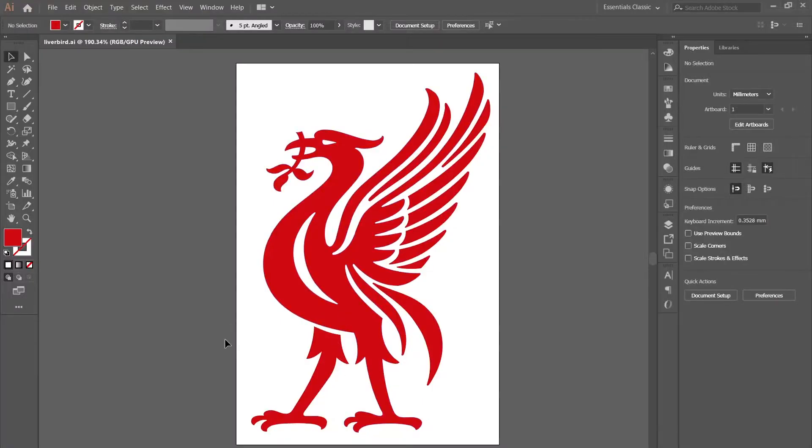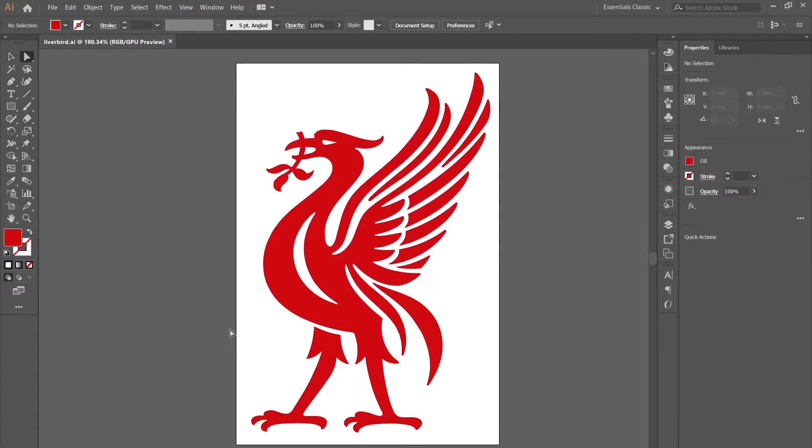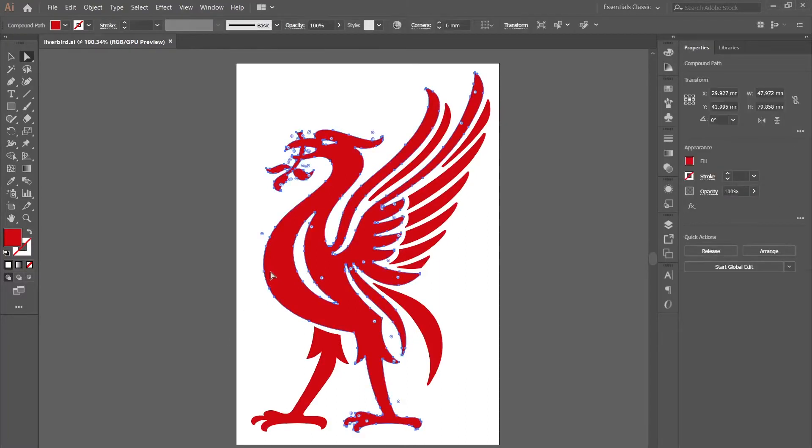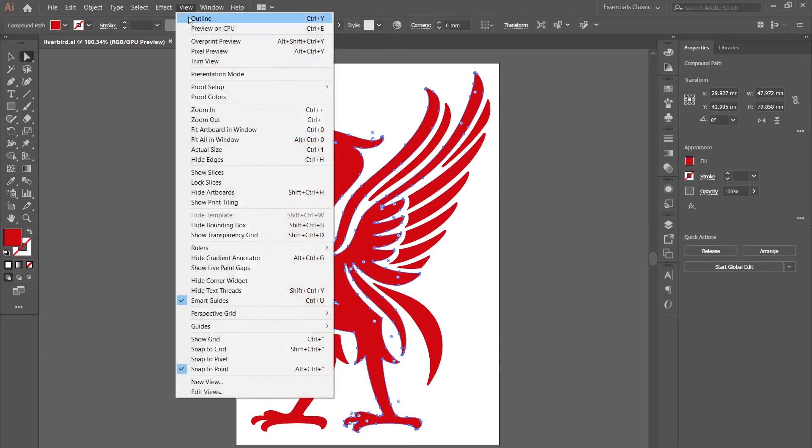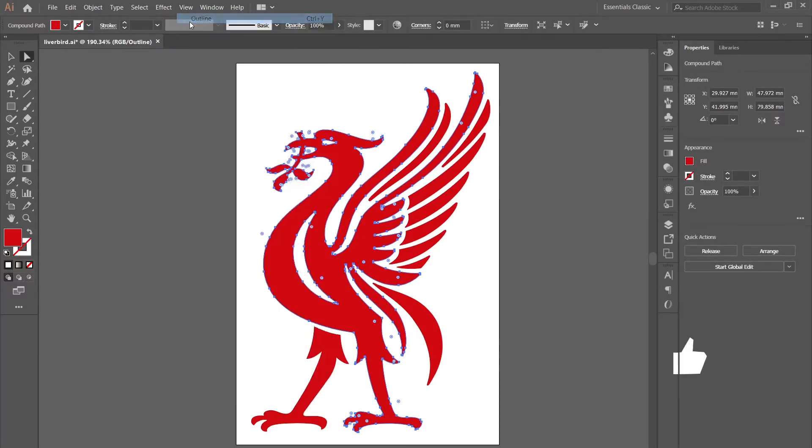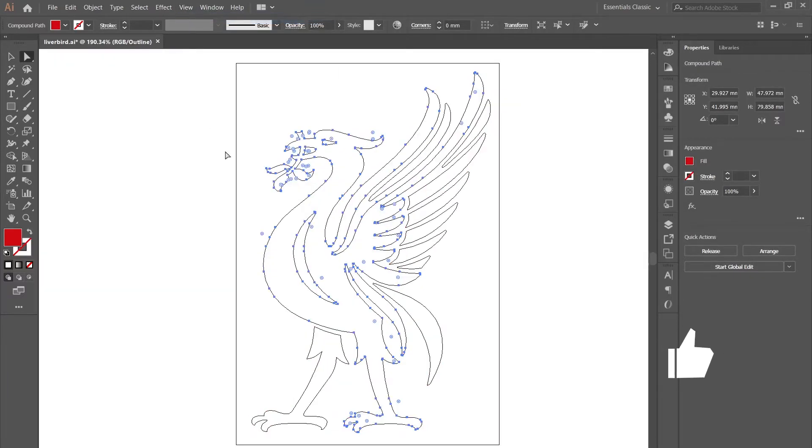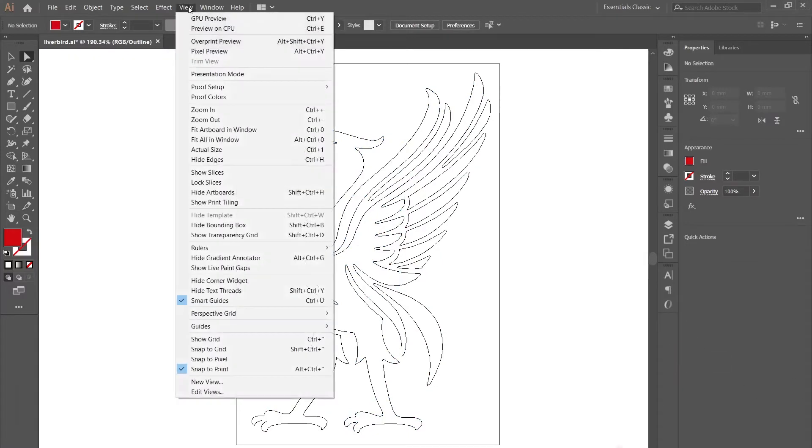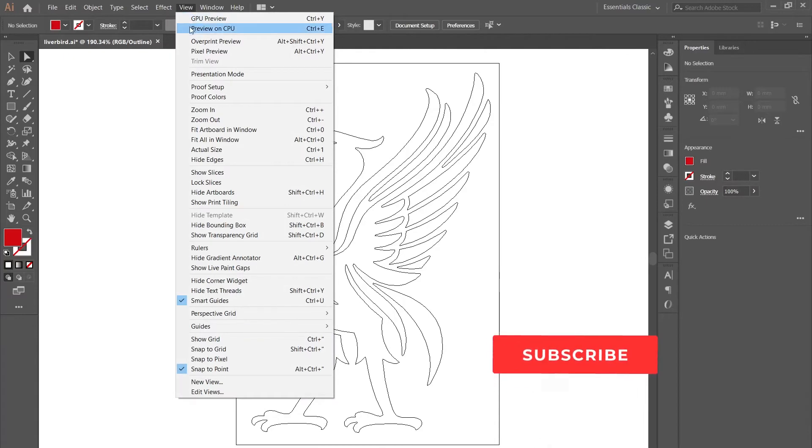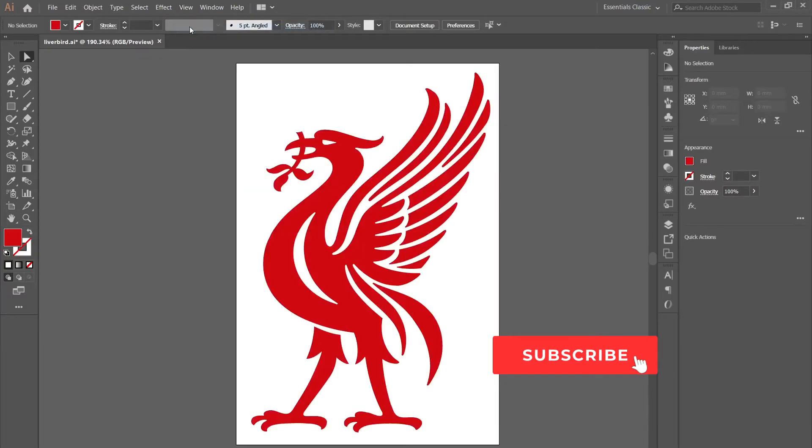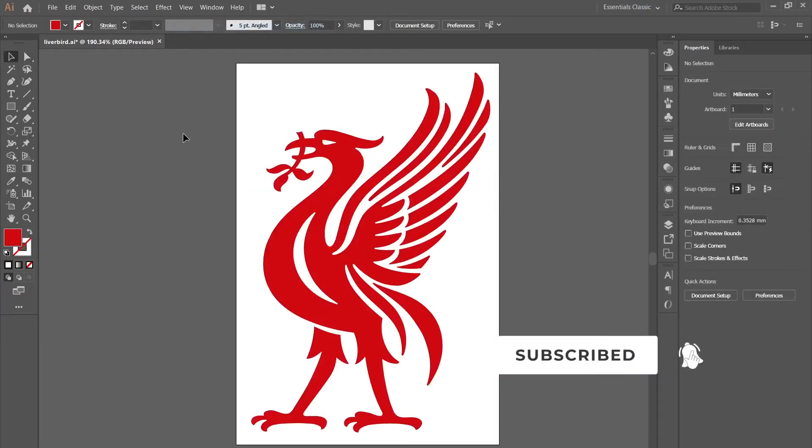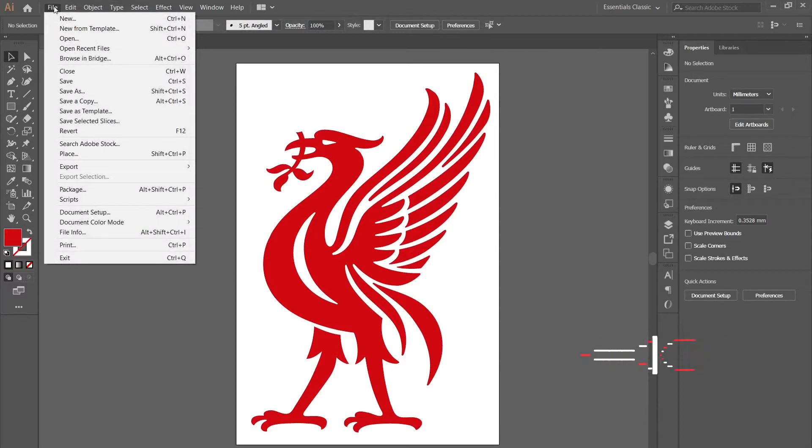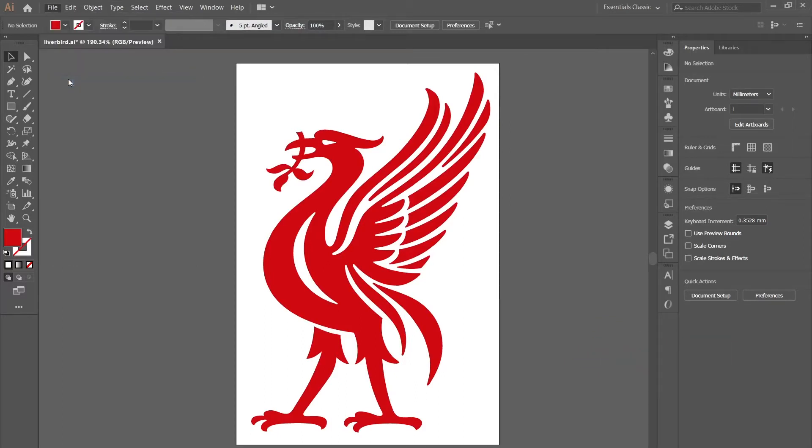First things first, you're going to want to have your vector logo open in Illustrator. I've got my Liverbird logo here. Just make sure that it's all one color - you can do that by clicking View and Outlines so you can see all your outlines. Once you've sorted that, just save it as an Illustrator file, so a .ai file, and it should be ready to go.